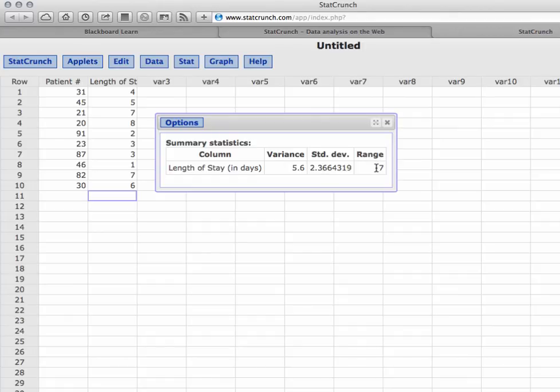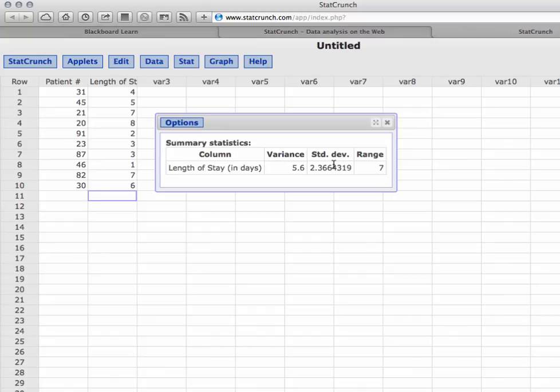So using StatCrunch, we can very quickly calculate the standard deviation and variance. Now, in these next few videos that we'll see, we're going to see how the standard deviation, along with the mean, when we put these two metrics together, how that can help us answer questions about a data set.